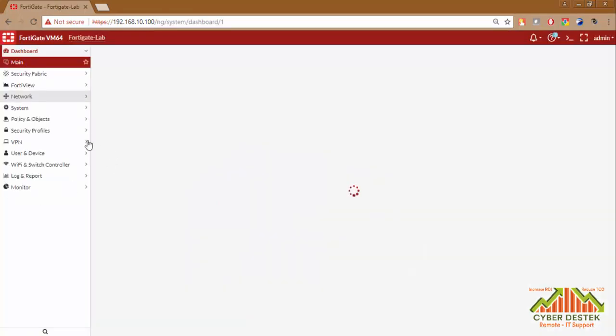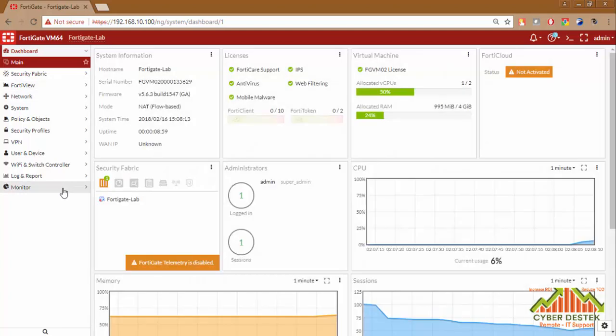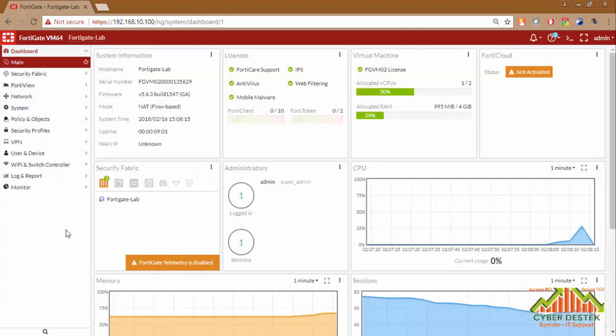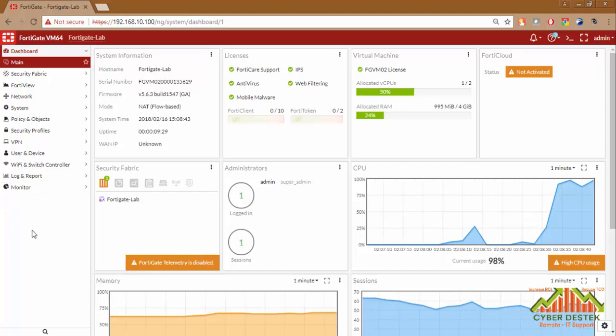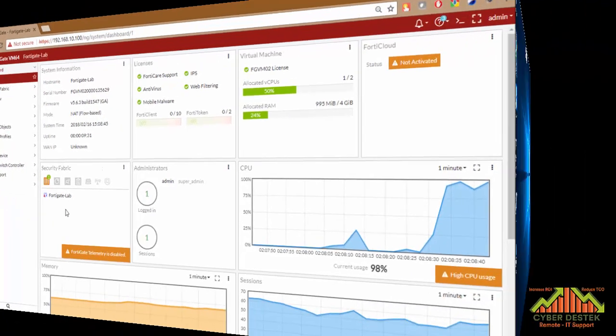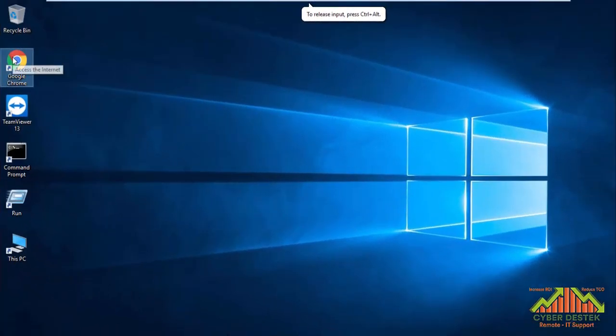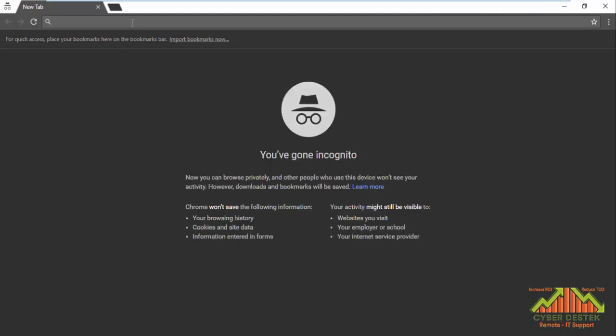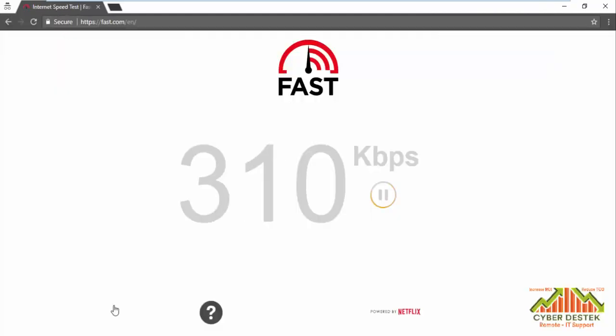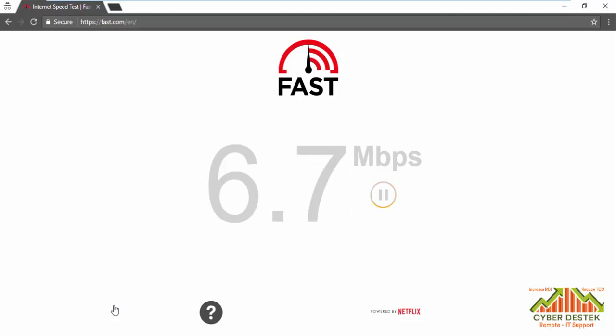And before configuring it on the FortiGate Firewall, first I would like to show you the internet speed from one of the LAN computers. So let's log in to our LAN computer. We will open the browser and there is a quick website to check your bandwidth speed, that is fast.com.